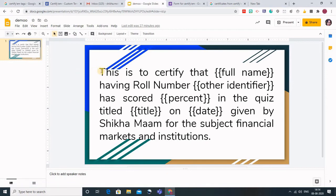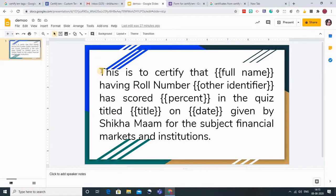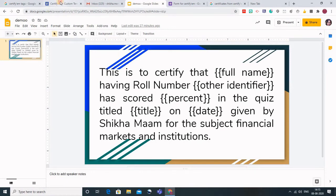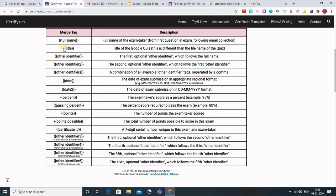In CertifyM there are certain tags which have to be put in so that specific details for the certificates will be added. These are the tags for CertifyM. You can see that we need to put the full name wherever we want to insert the name of the candidate. We need to put the title.